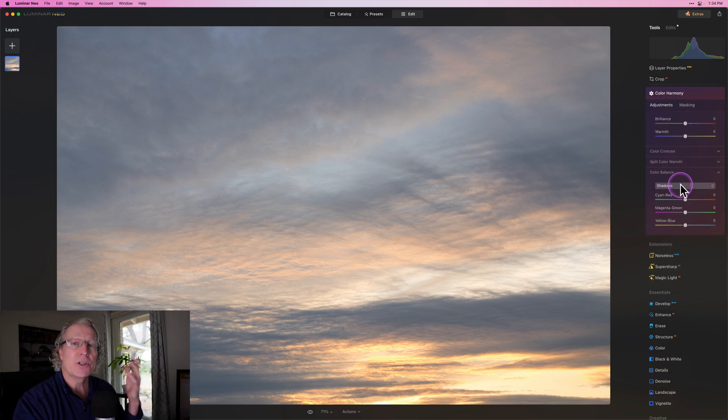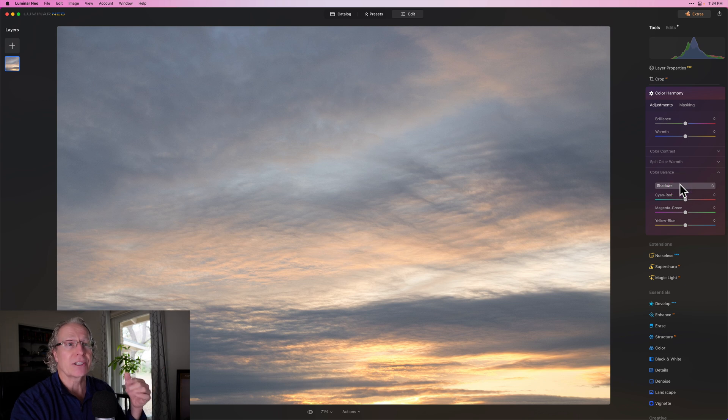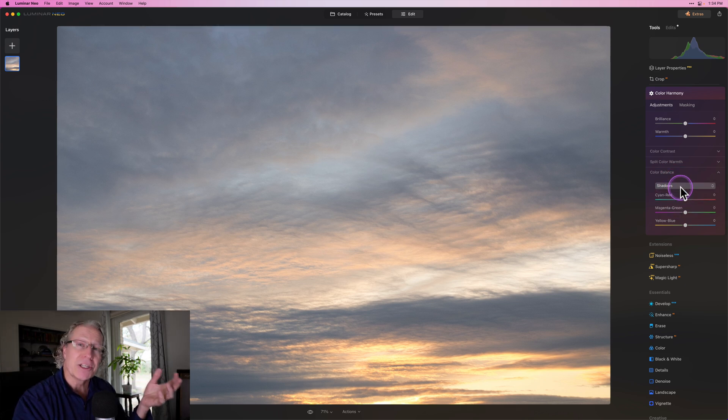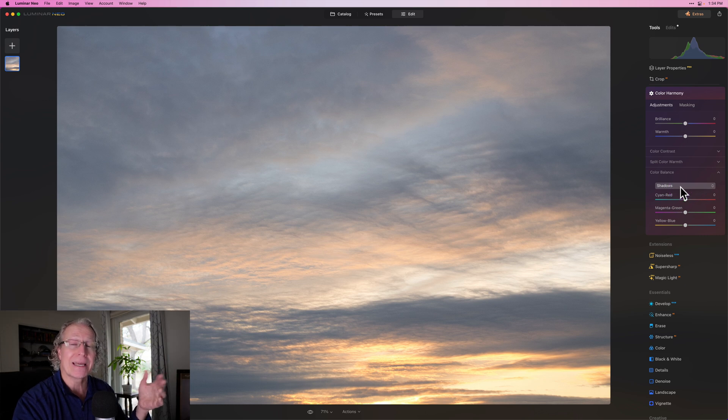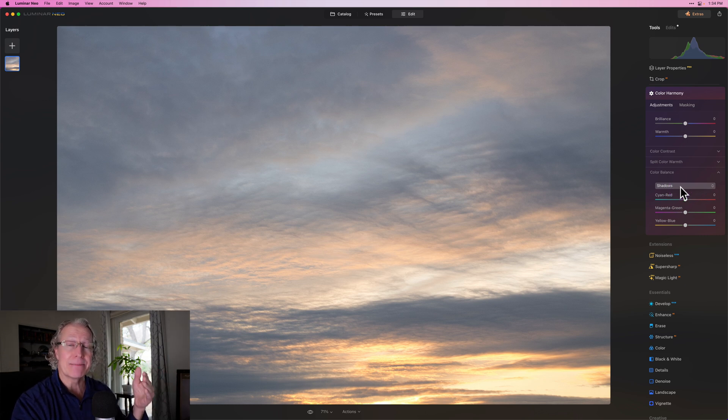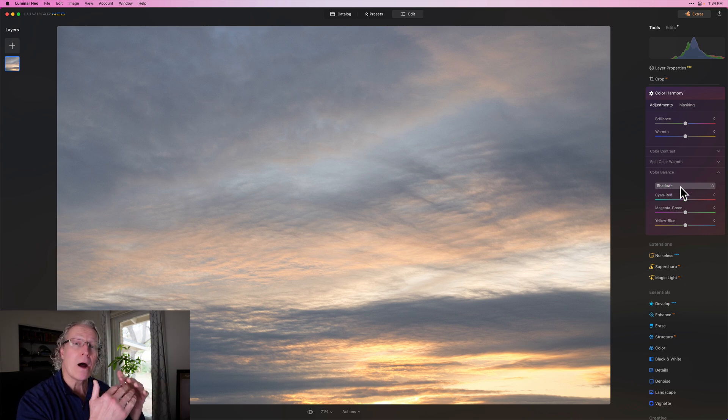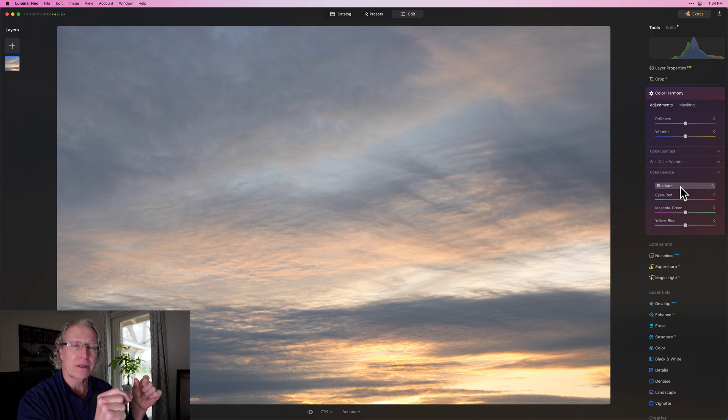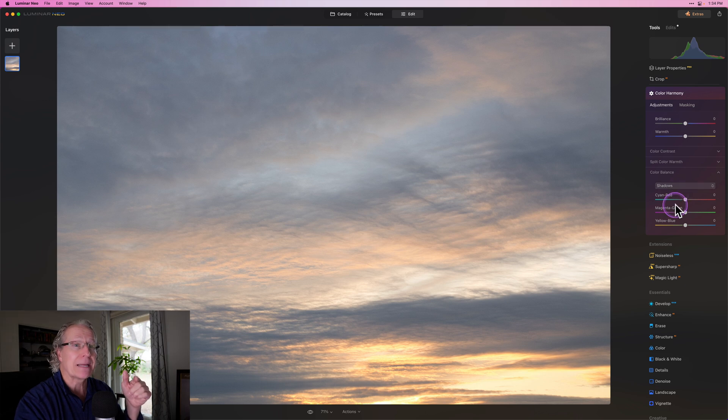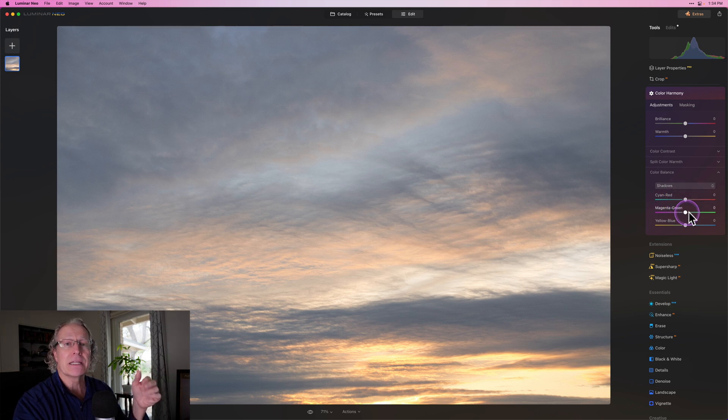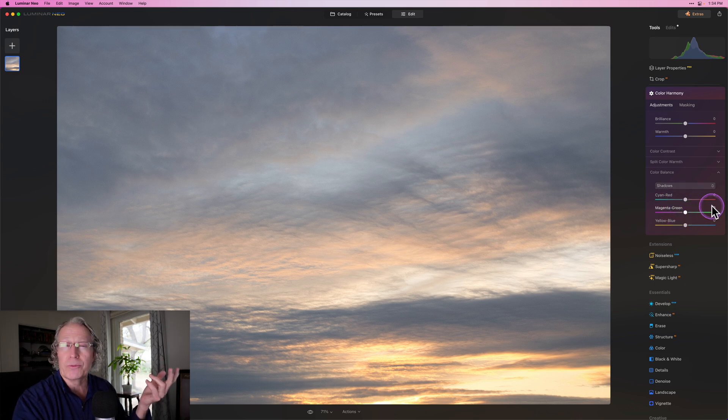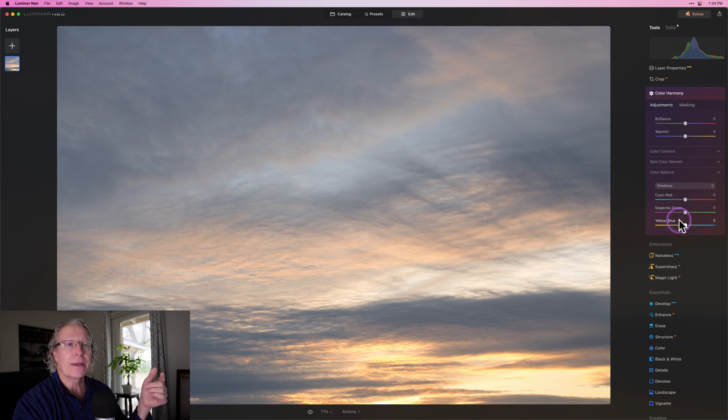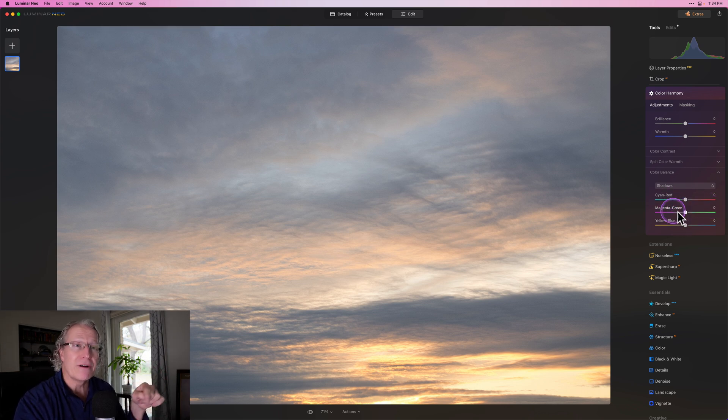To get started, if you look at color balance, there's basically two different sections. There's this dropdown menu for shadows, mid-tones, or highlights - that's the tonal area you'll be adjusting the colors in. You get to pick them separately, which is why it's so powerful. It gives you control in each tonal area over the colors, which is honestly just amazing. Then you've got these different sliders for the different color channels: cyan and red, magenta and green, yellow and blue.